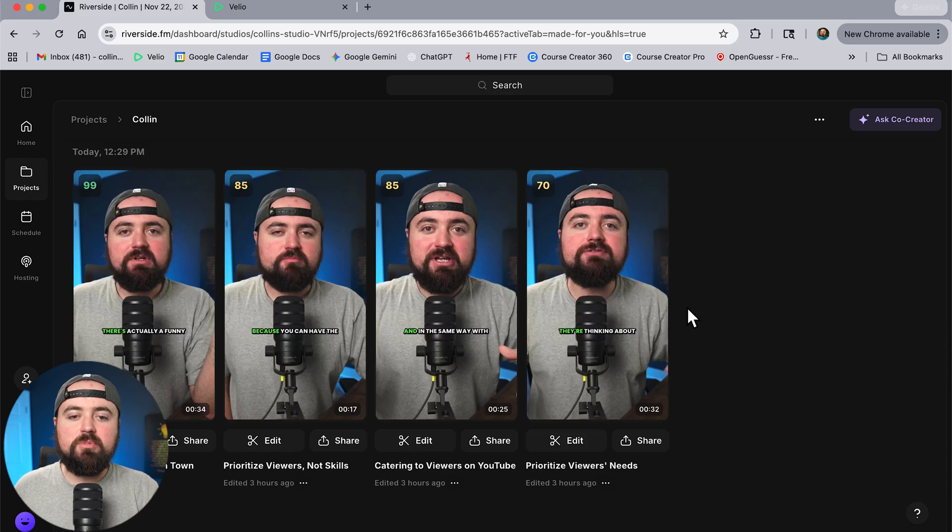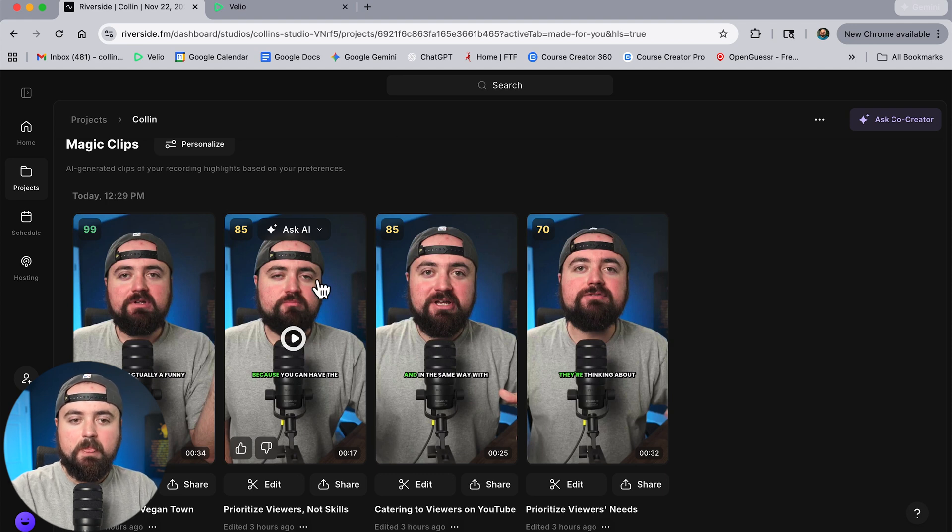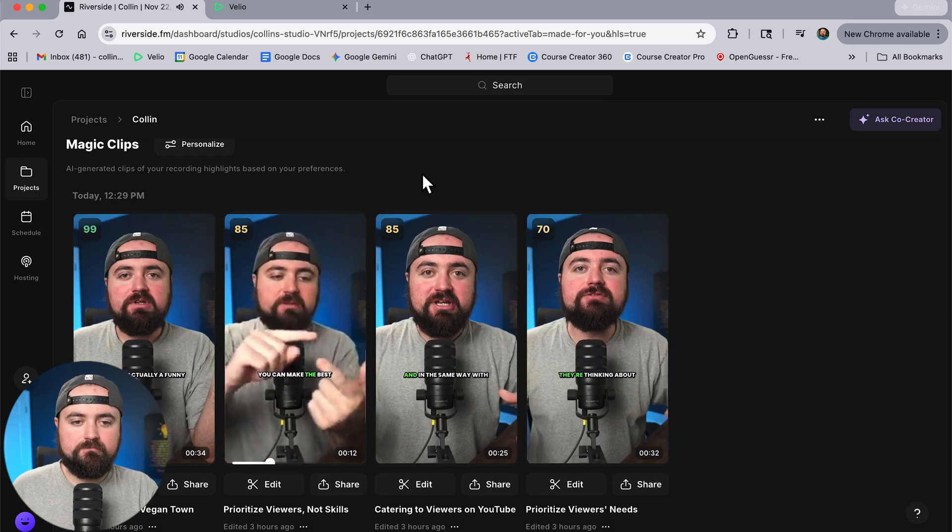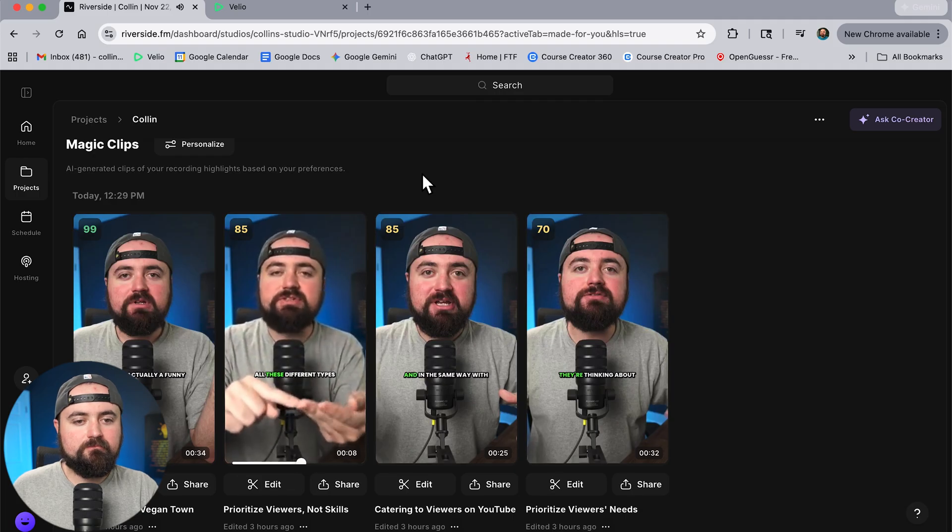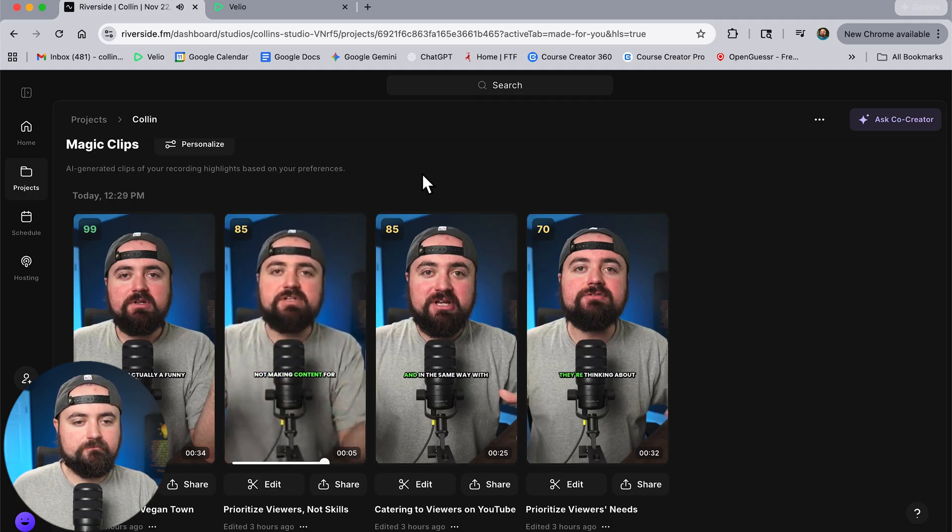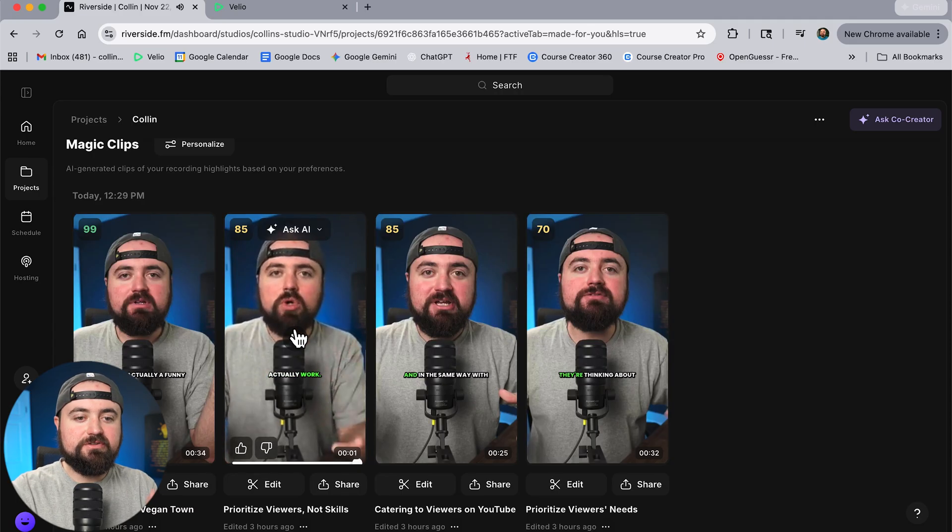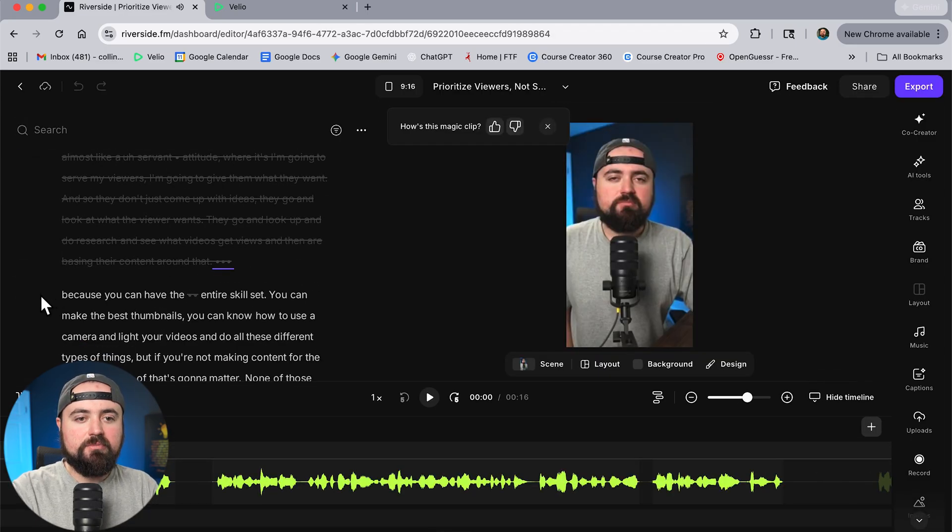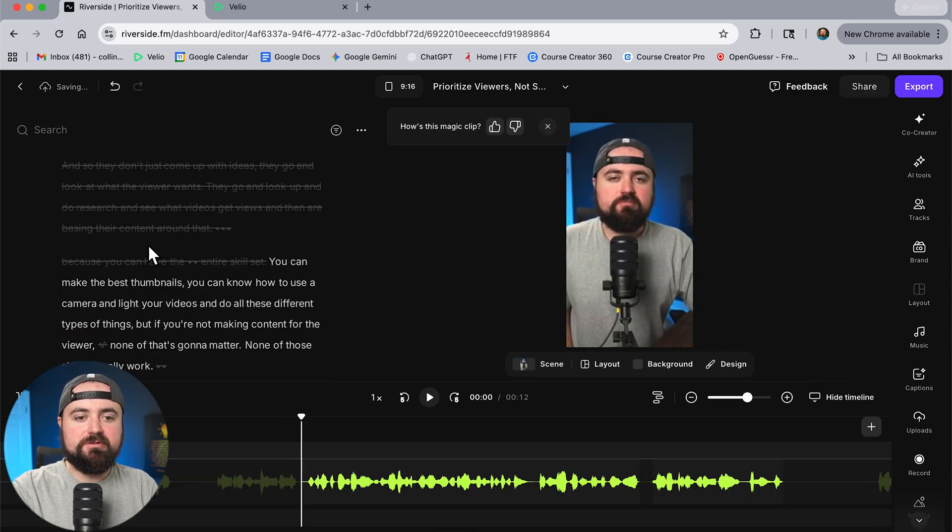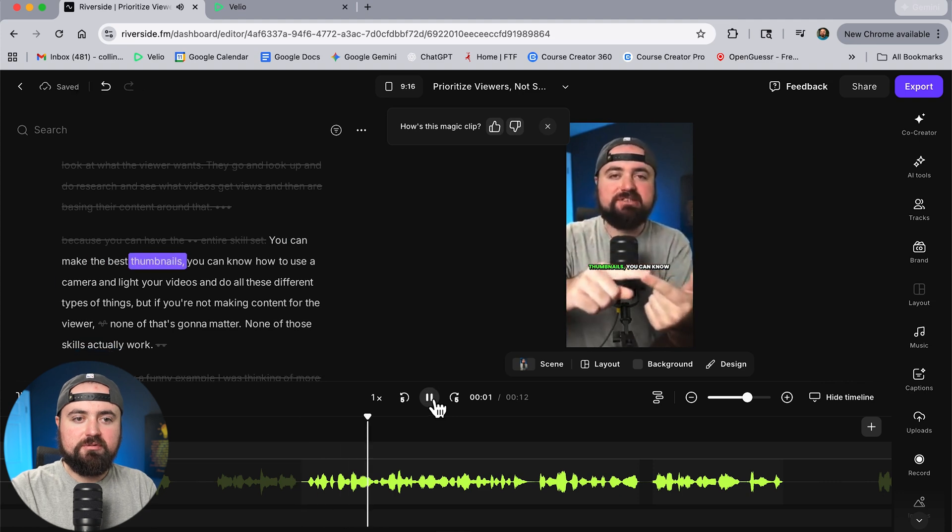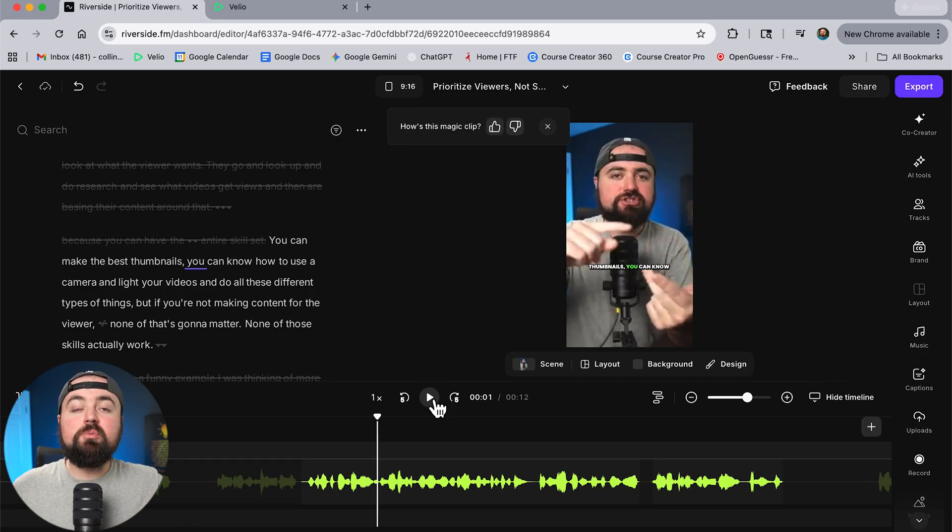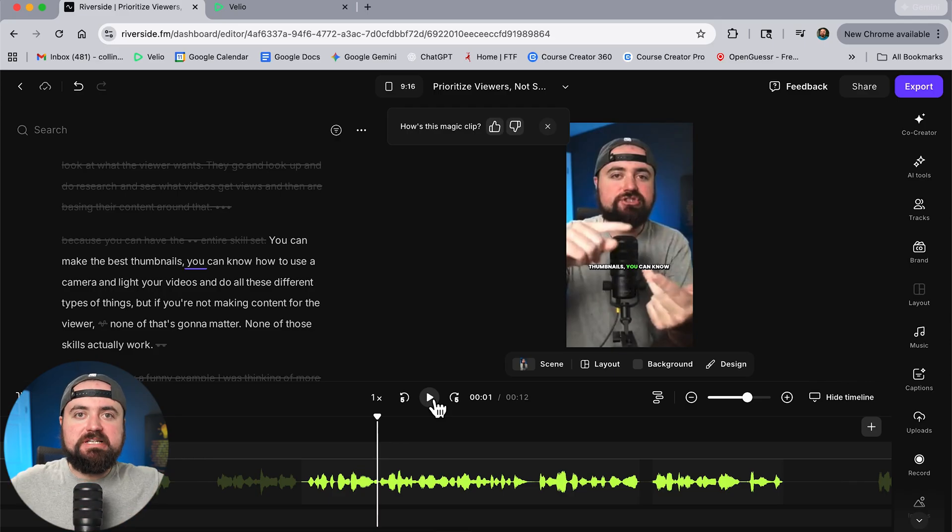And now I have these clips here that I can either just run with as is or I can go in further and edit more if I want to make some small changes. And I actually want to show you one of these. This one here it does make a mistake in the beginning which I can edit out pretty quick but I want you to take a listen to this because you can have the entire because you can have the entire skill set you can make the best thumbnails you can know how to use a camera and light your videos and do all these different types of things but if you're not making content for the viewer none of that's going to matter now those skills actually work. So that was a really good other than a little mistake but again I can just click edit here real quick and I can just select these words that you know I don't want there and then just click the delete button and there it's now it's going to start properly you can make the best thumbnails and then it's going to go through that. Or if I want to add b-roll or make any other changes poof.